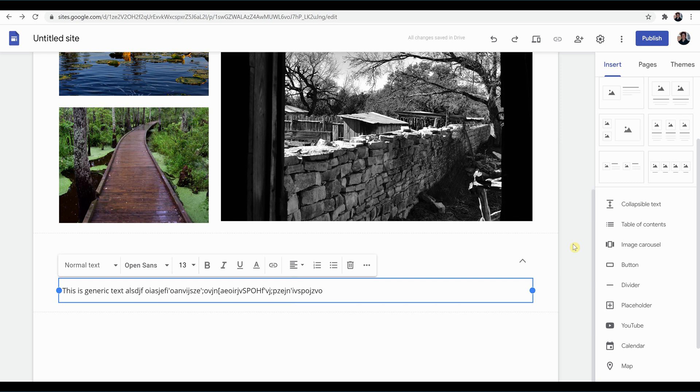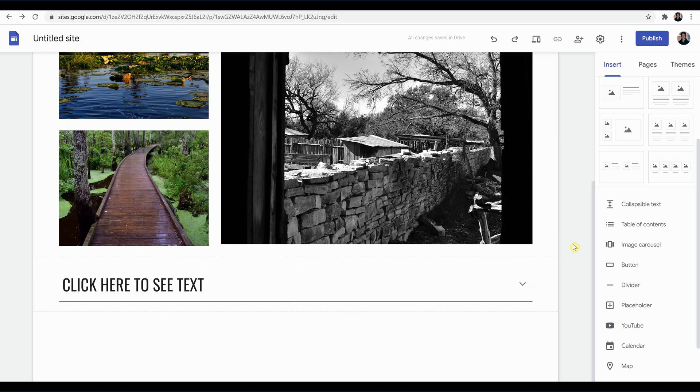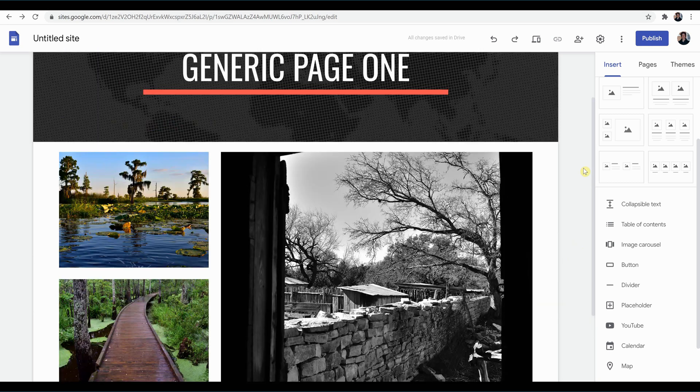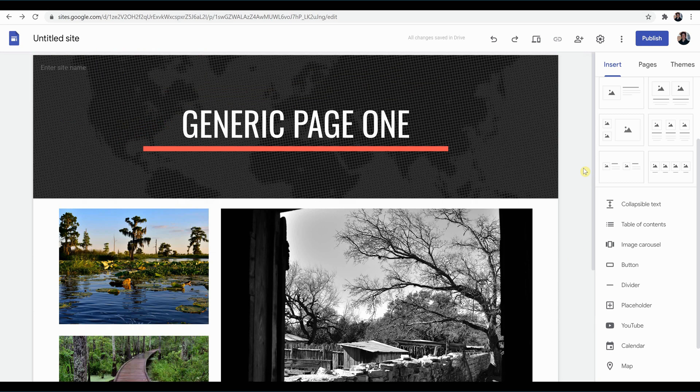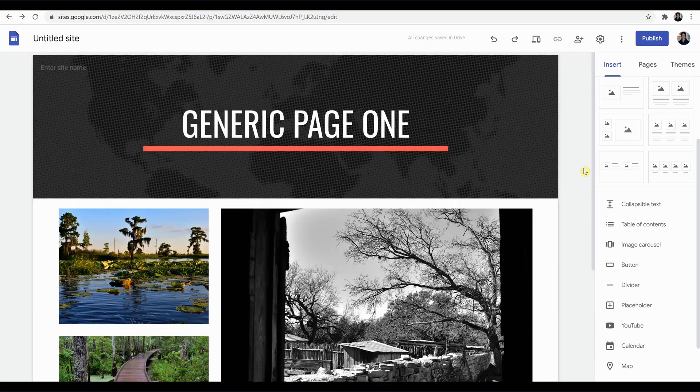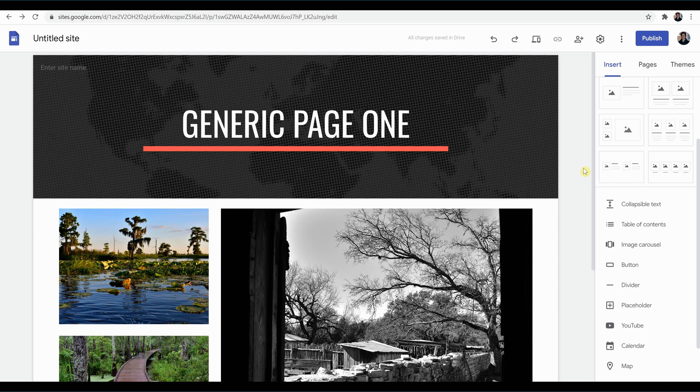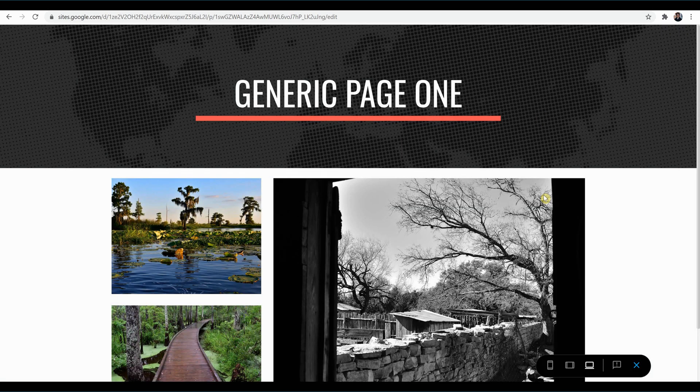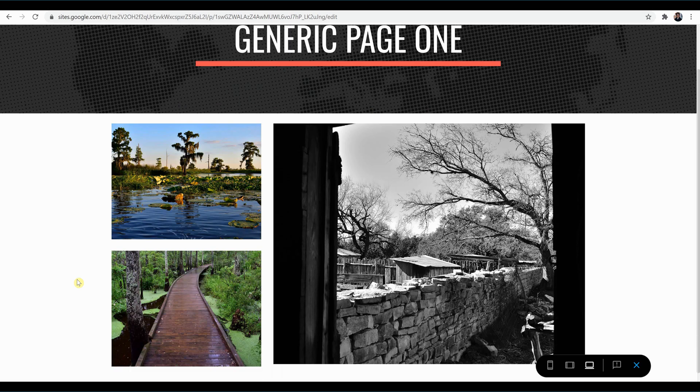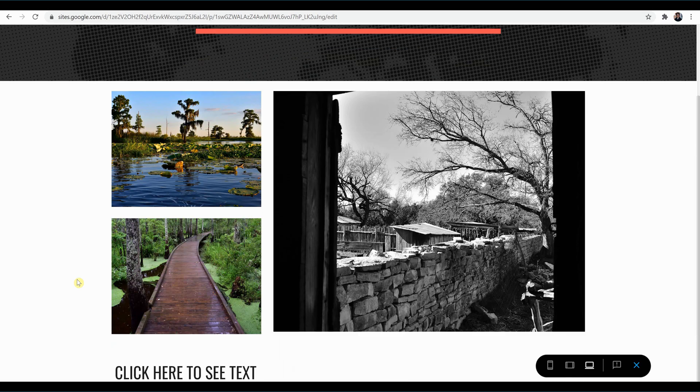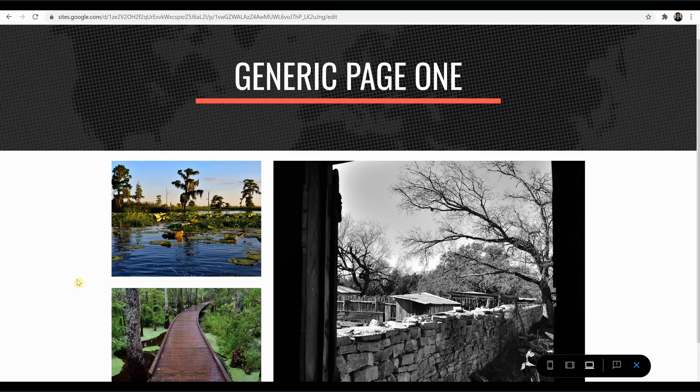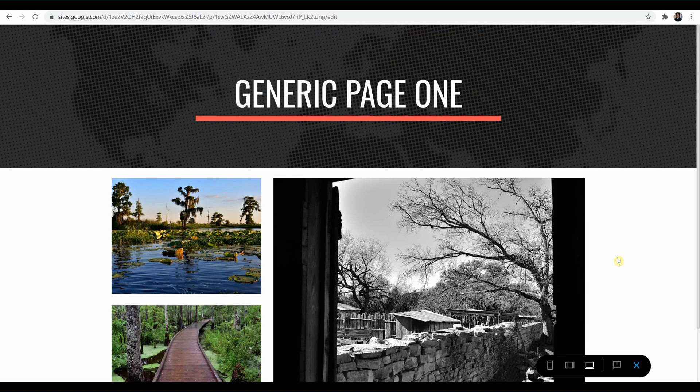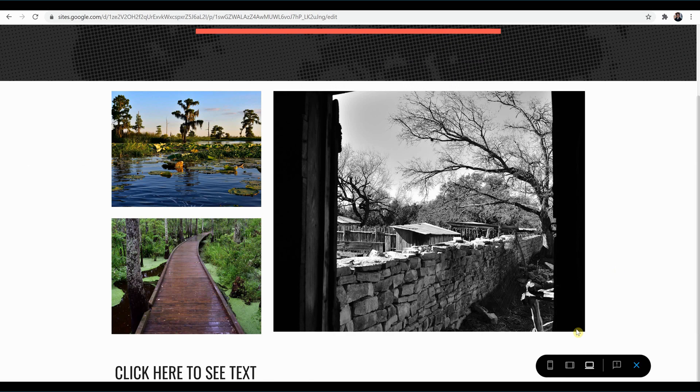Okay, so one neat feature about Google Sites is it allows you to preview what the page is going to look like. And it allows you to preview what the page is going to look like on various formats - what it's going to look like on a tablet or a smartphone or a desktop monitor. And to look at that, we go up here to the preview icon, click that. And it opens up the page for us to see what it would look like through the various platforms.